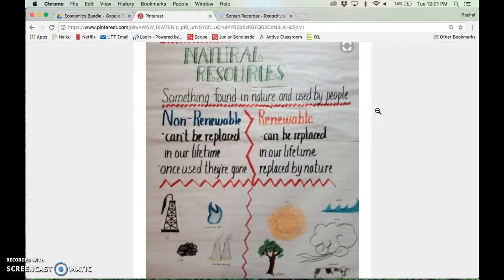There are two types. There's non-renewable natural resources, which can't be replaced in our lifetime. Once they're used, they're gone, so there's a very limited supply of these. But then there's also renewable resources, which can be replaced, replenished, and regrown in our lifetime — they're replaced by nature.